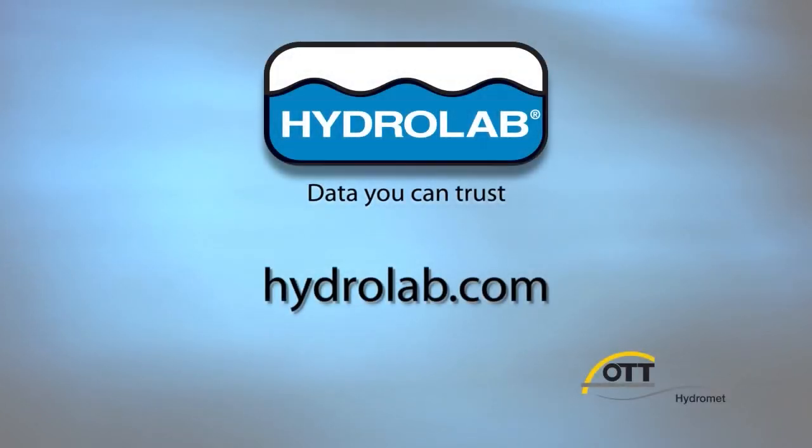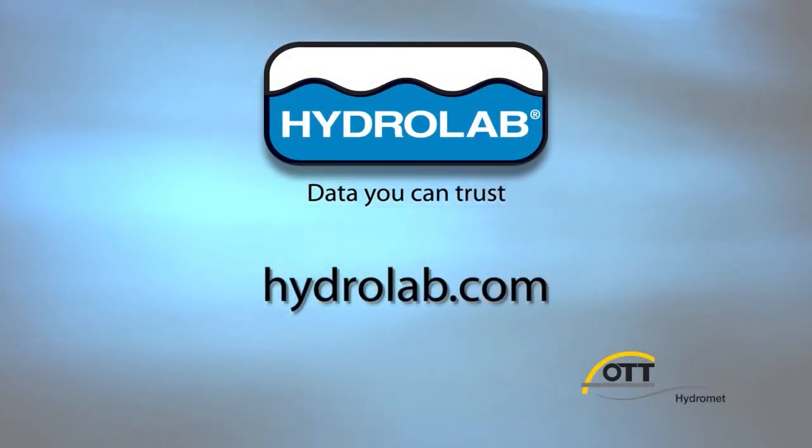Please see other videos for more information about other features of the HydroLab operating software.